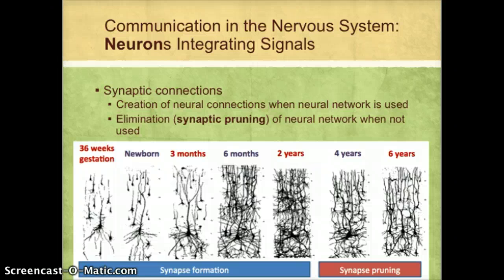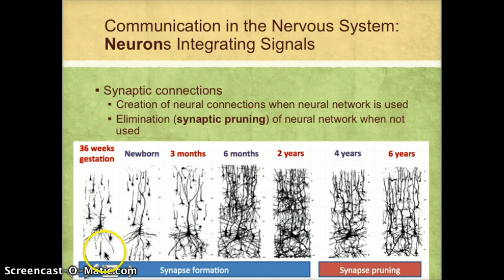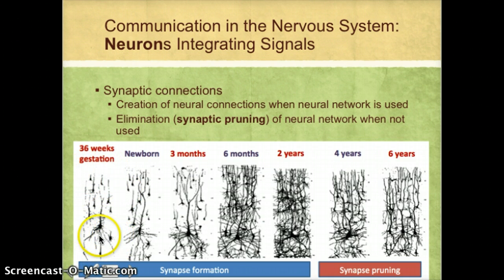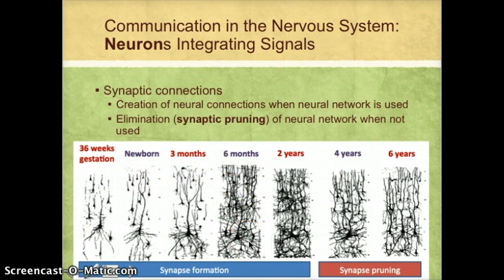Where neurons come together are called synaptic connections, and we can actually create new neural connections. One of the really interesting things you can see is that before we're born, our neurons are not very well connected. At 36 weeks gestation, there's not a lot of connections between the neurons. Even at birth, there are very few connections, but over the course of the first six months, the number of connections explodes.